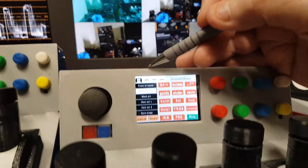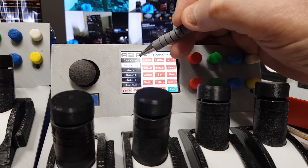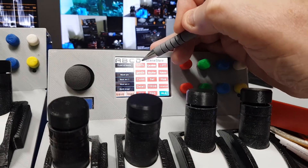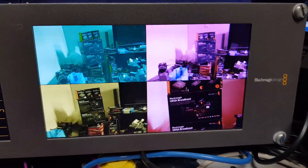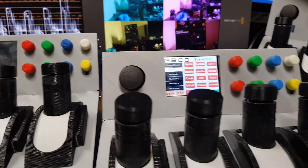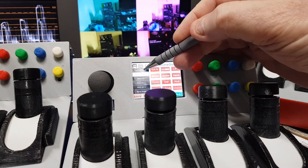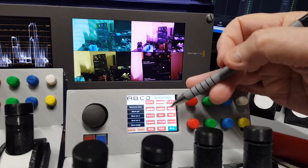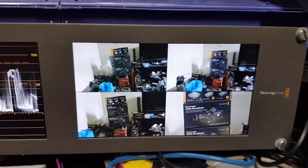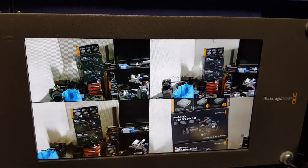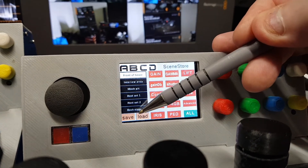If I tell it to load A to A, B to B, C to C, and D to D using scene store position two, you'll see I've actually made four separate color grades for each of the four cameras so I can quickly identify the grades for each CCU. In scene store position one I've got the four cameras as a matched set, so if I recall that you'll see all four CCU grades load as per my initial settings.